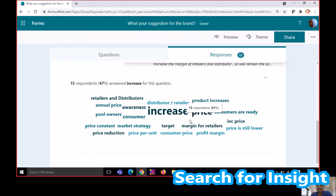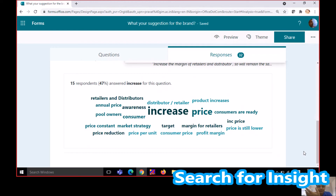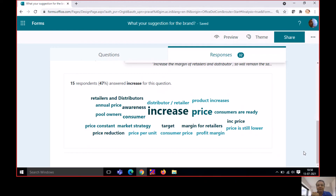The most prominent words relate to price increase. So I assume they're talking about a price increase. For the uninitiated, this finding may or may not make much sense, but we have been discussing the case in class and the word cloud is capturing what the class is focusing on.